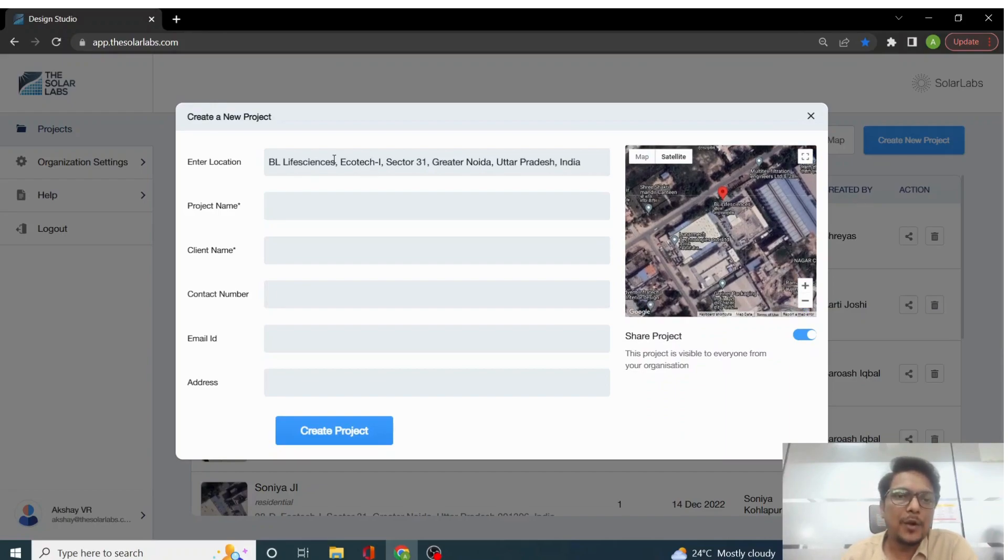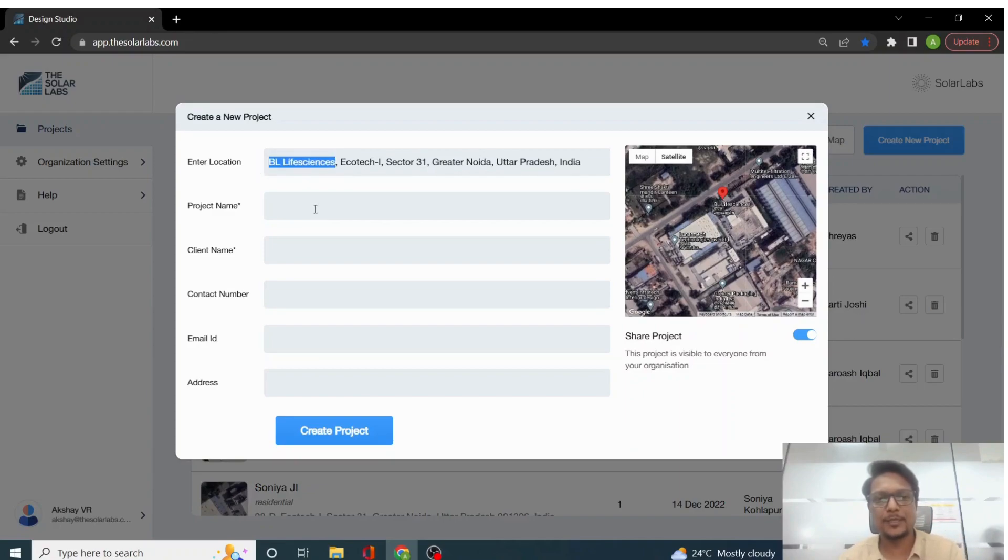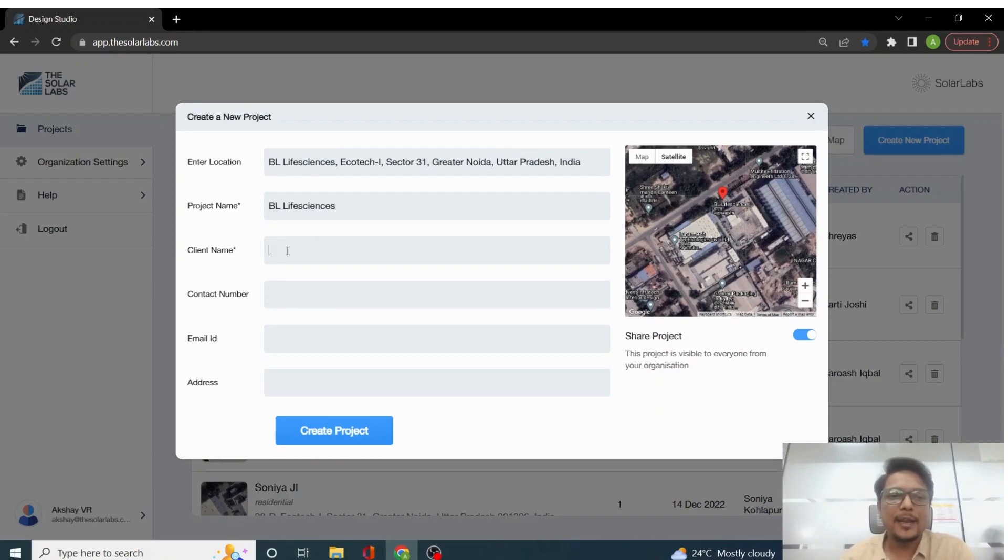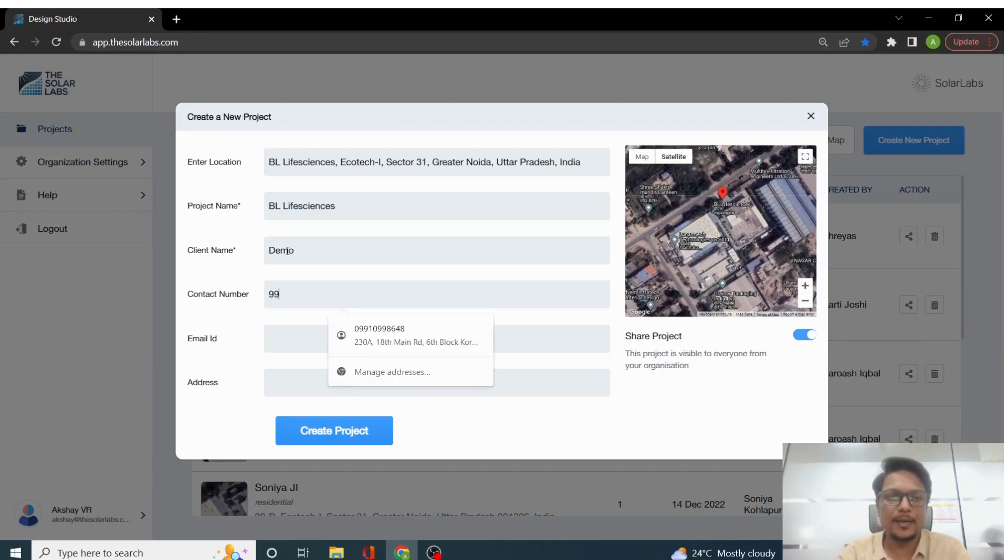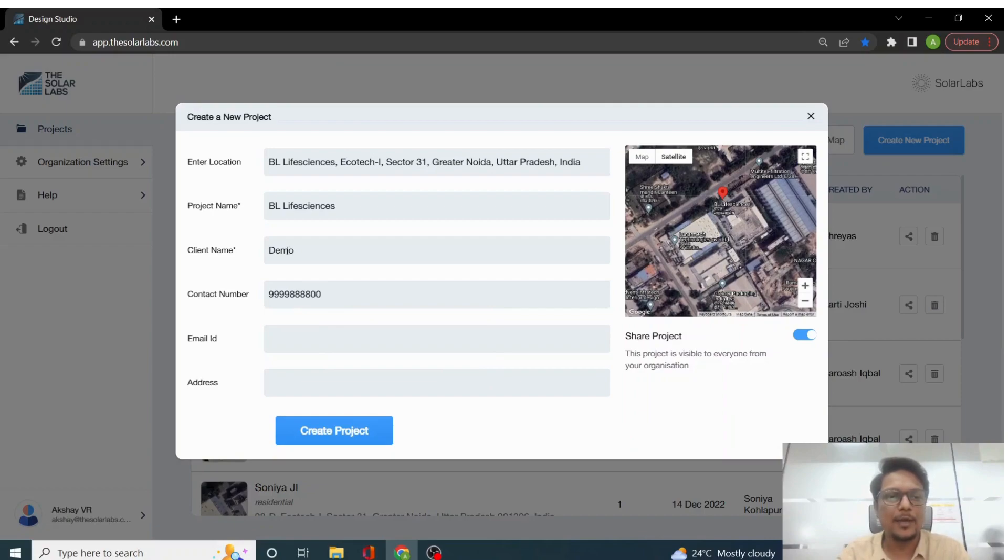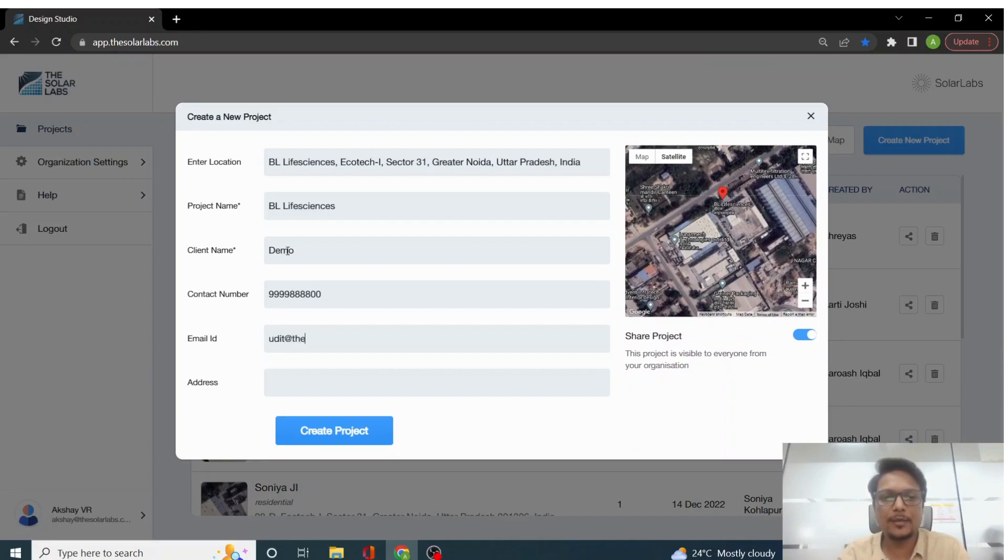So for now I'll just take a project name as BL Life Sciences. Then client name to be let's say demo and contact number to be let's say 999988800. Email ID can be anything so I'm just putting my email ID that is other@solalabs.com.